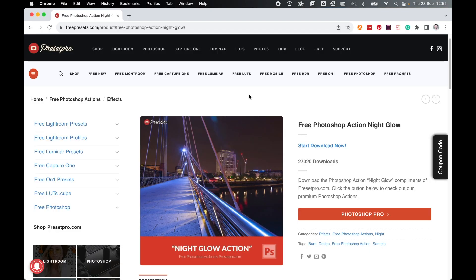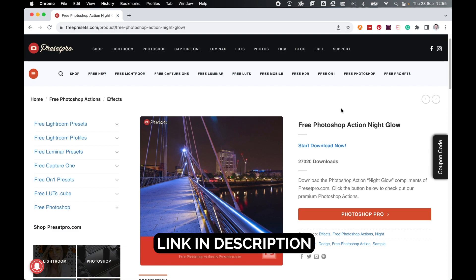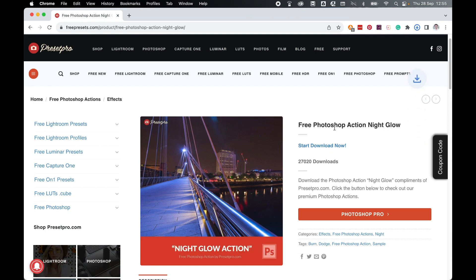First things first, come to freepresets.com in your browser and locate the free Photoshop action Night Glow. I have left the link in the description for you. From there, simply click Start Download Now.